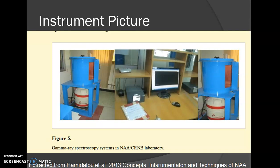This is a picture of the NAA facility, the CRNB laboratory, which has been shown in a paper that I have quoted.